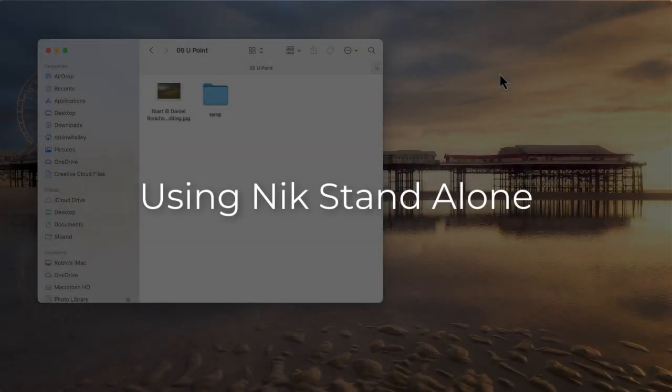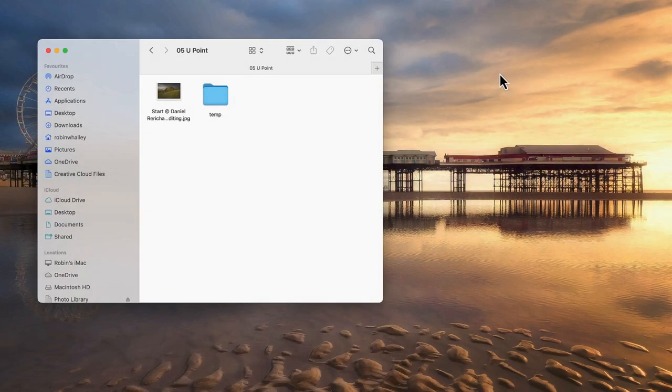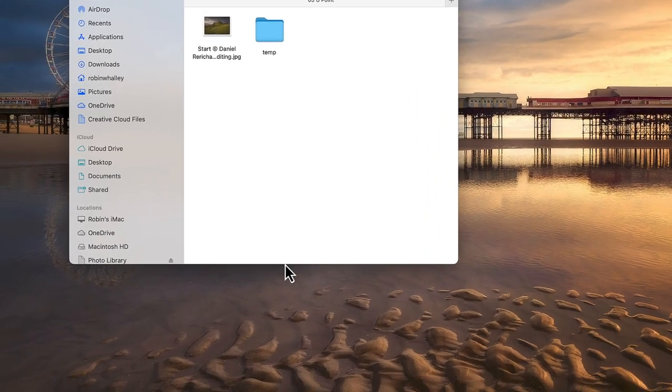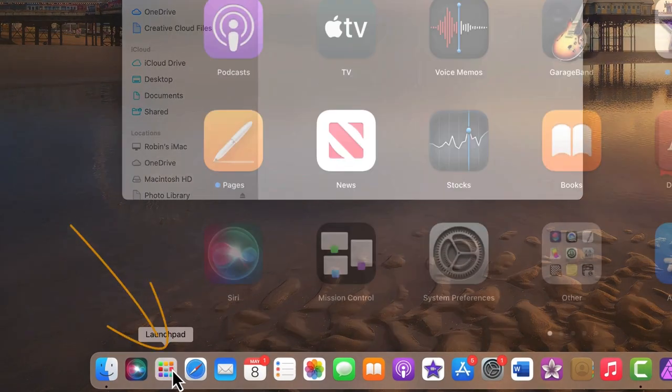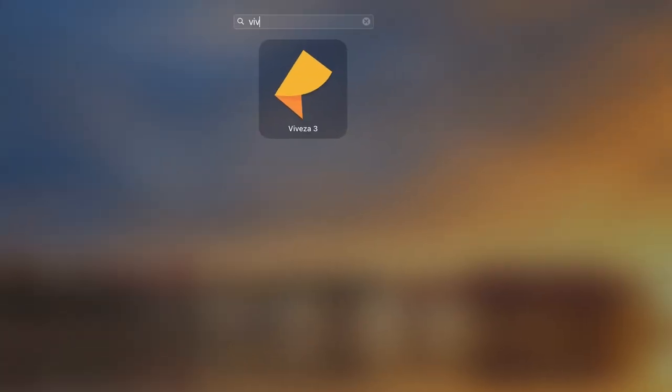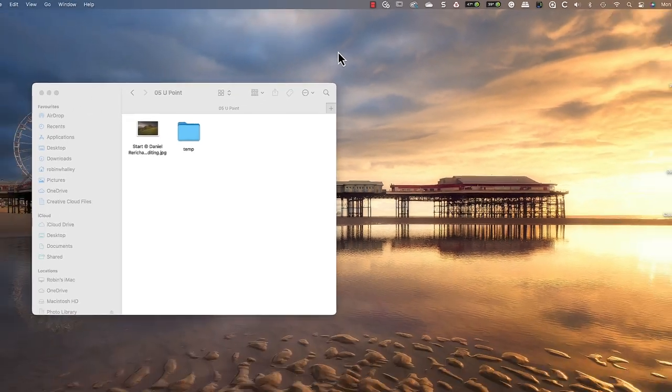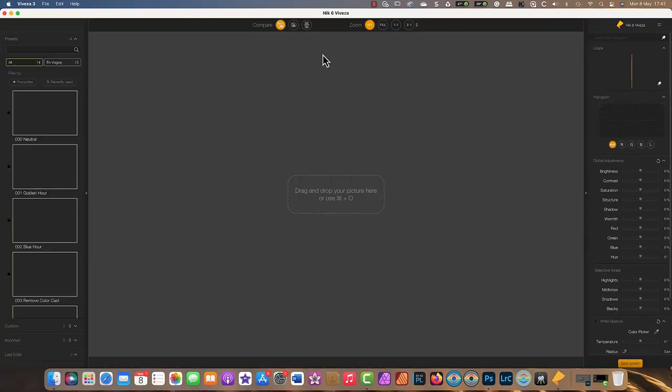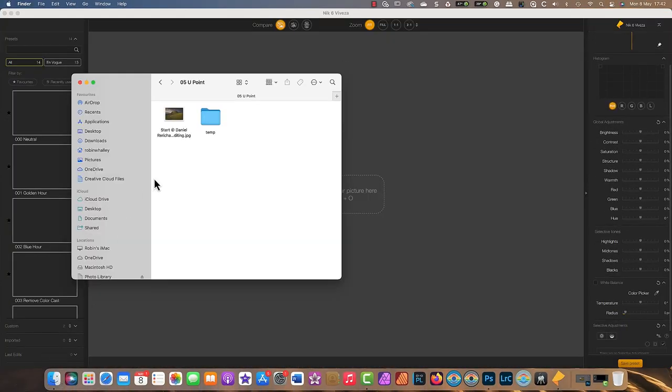Although many photographers use the NIK Collection as plugins to photo editors, you can also use them standalone. Mac users can launch the NIK Collection with the Apple Launch Pad. After opening the Launch Pad, type the name of the plugin and then click the application to launch.